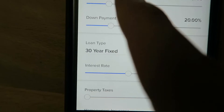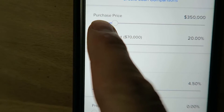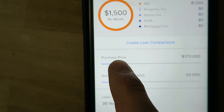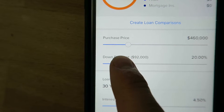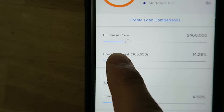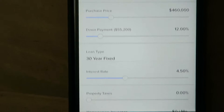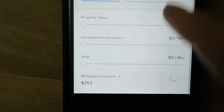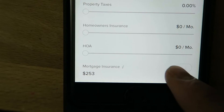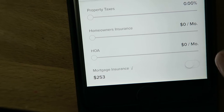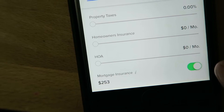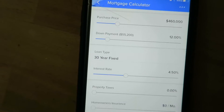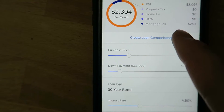And you can just slide from left to right the purchase price, and then the payment will adjust. And then the down payment — if you put it below 20%, of course it's going to calculate mortgage insurance. You can just slide it over and turn it on, and then that's going to be included in the payment and it will show up top.